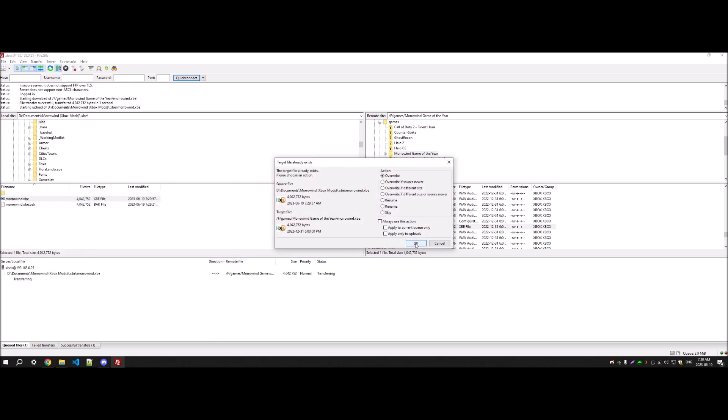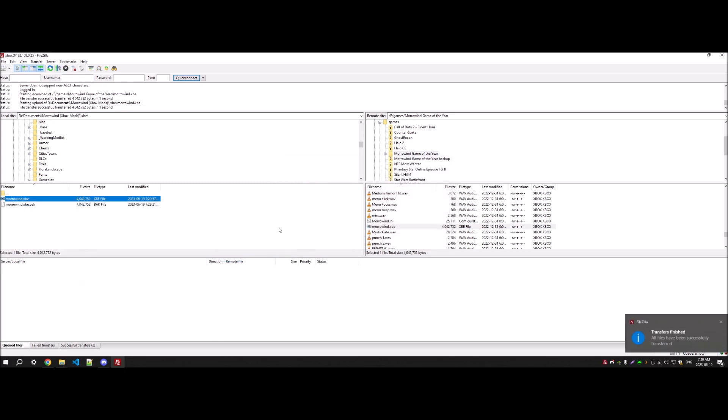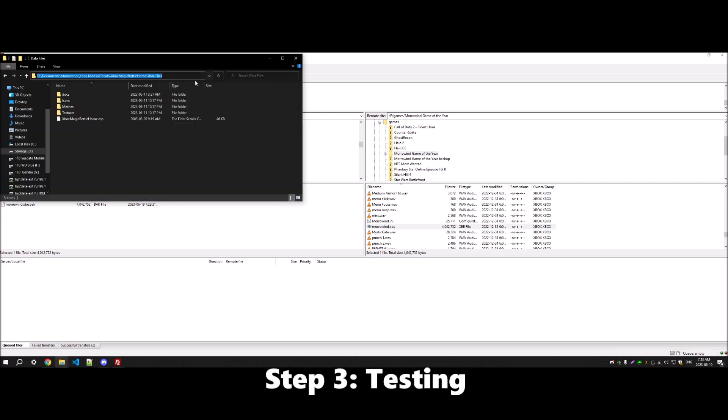Then you're just going to upload your modified, your hex edited xbe back to your Xbox.